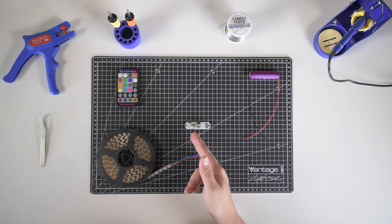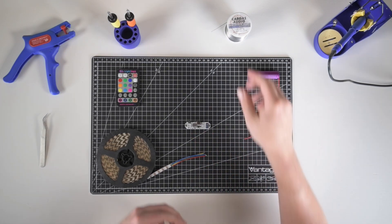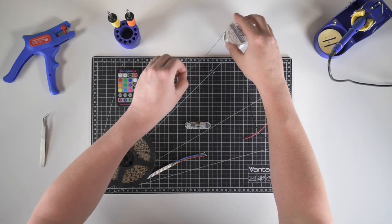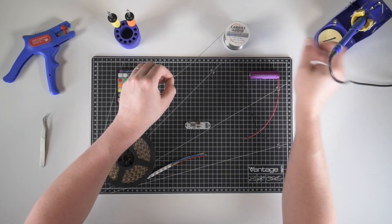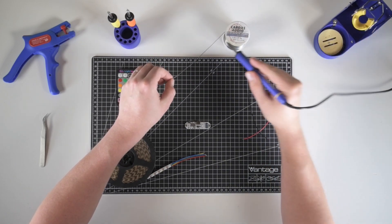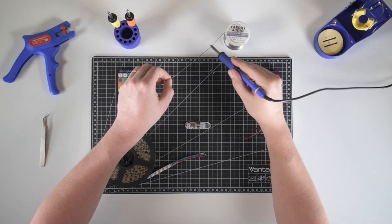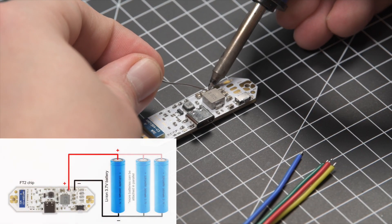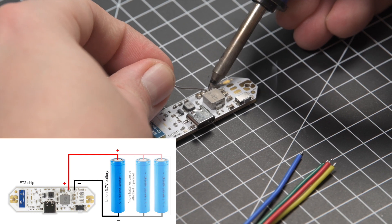Start with soldering tin to the required pads on the chip. Power source pads.